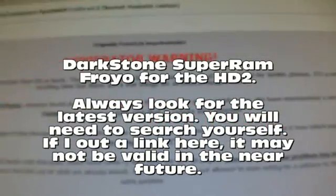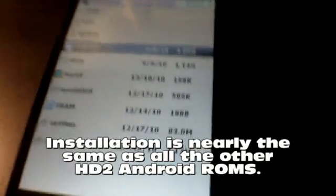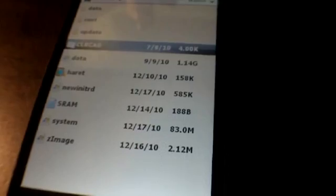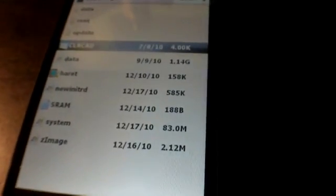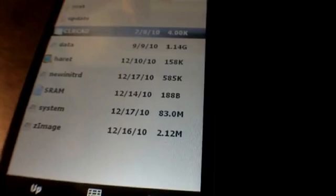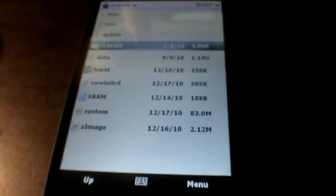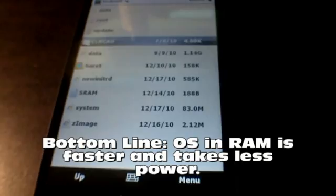Maybe by the time you see this video there'll be another version. But what Darkstone has done is, instead of running the Android ROM directly off the SD card — the install is the same as we've done in other videos — what happens is he loads everything up into RAM and it runs out of RAM. So instead of going back and forth to the SD card, the system is running off RAM. Although you might think keeping it in RAM eats power, it actually uses less, because it takes more power to do those read and writes to the SD card.